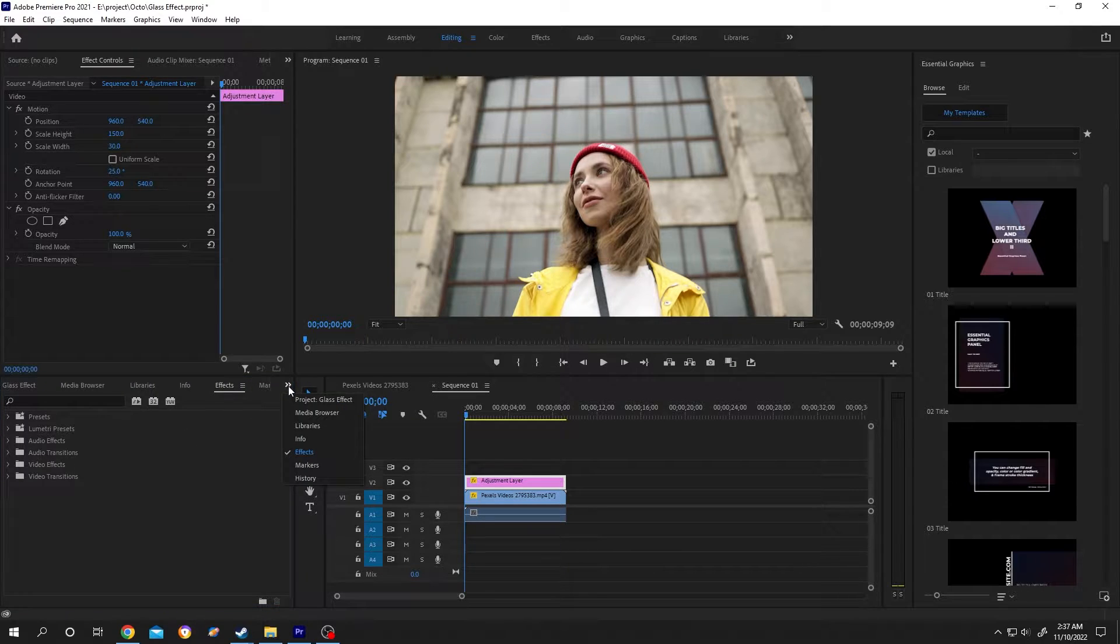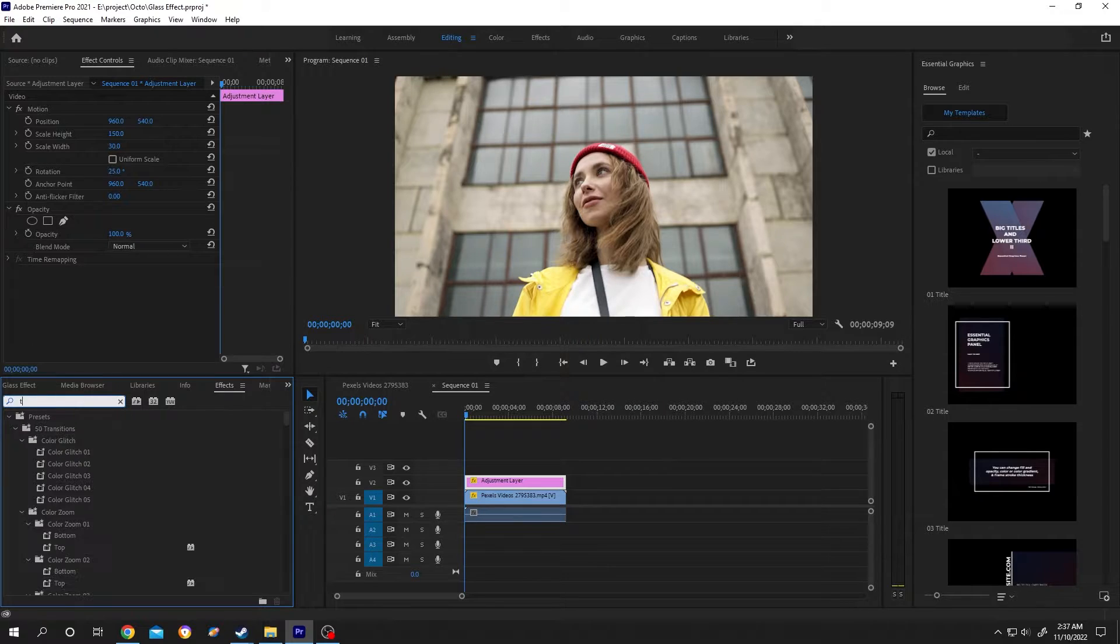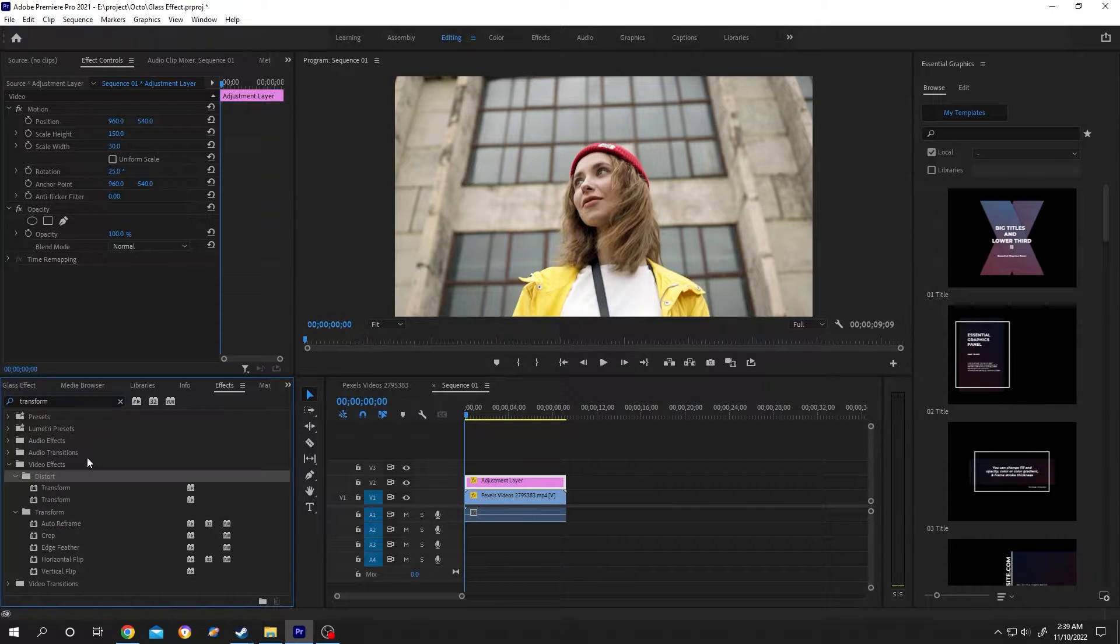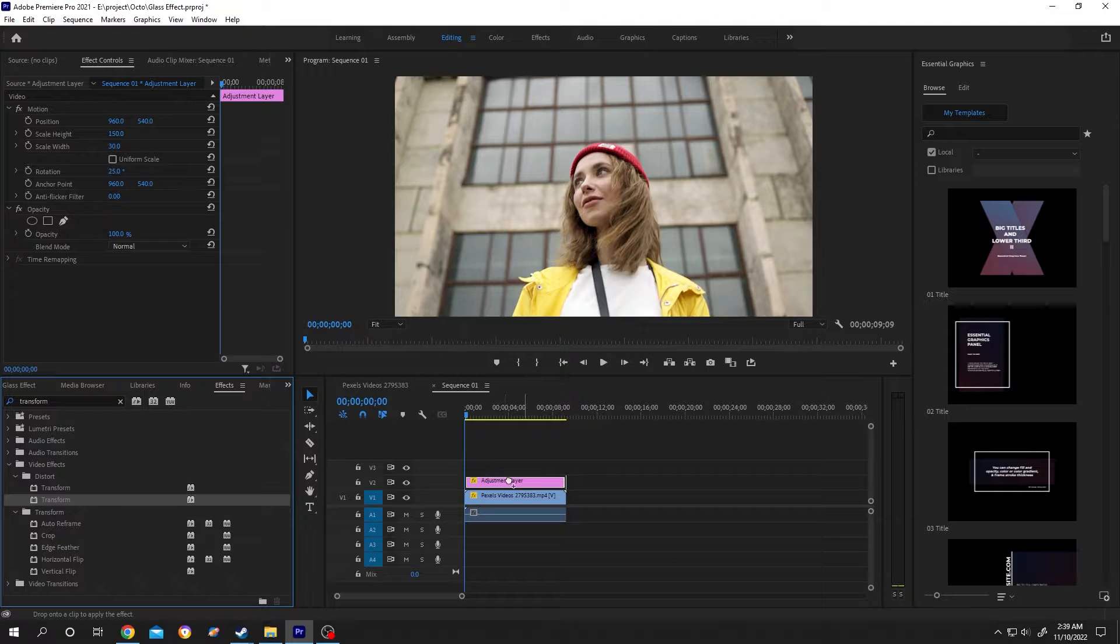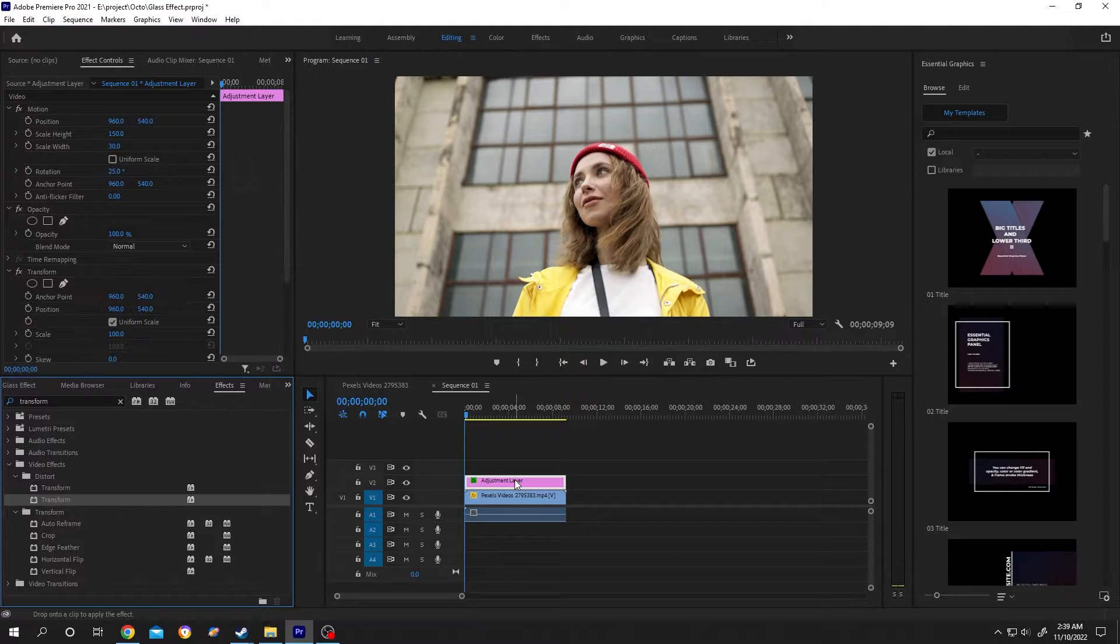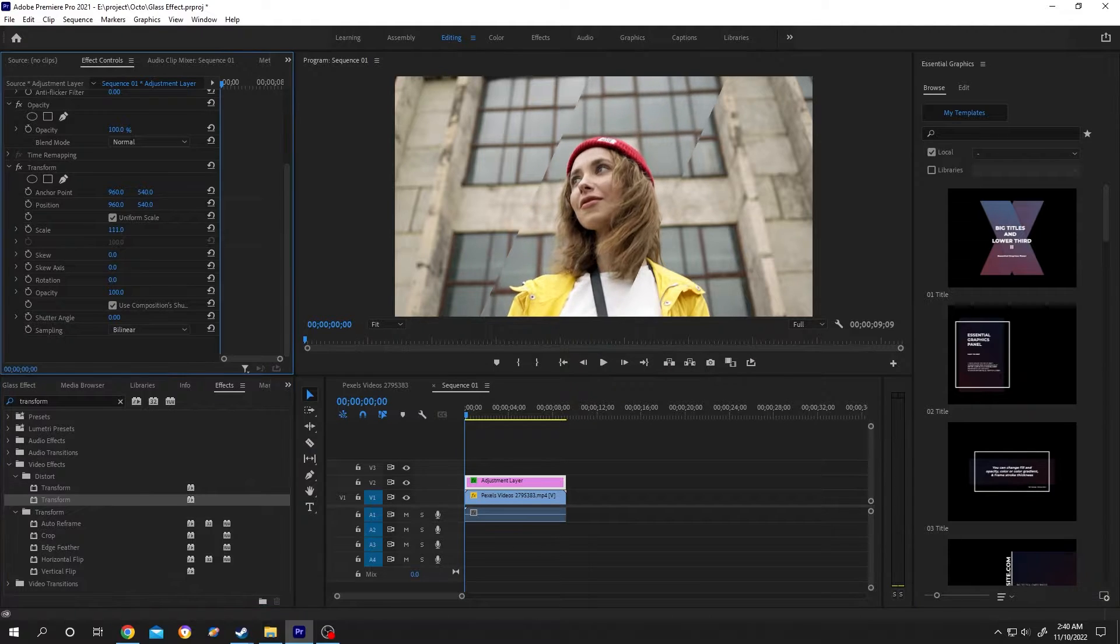Then search for Transform. Under Video Effect we have Transform. Left click, hold, drag and drop over the adjustment layer. Now go to Effect Control, scroll down, and increase the scale.